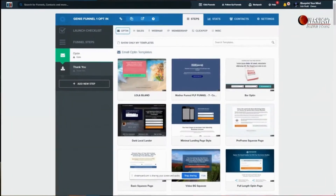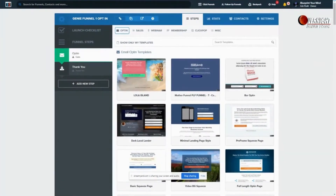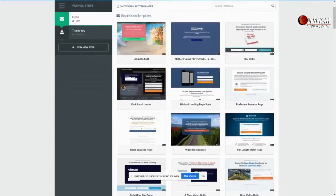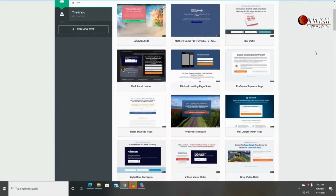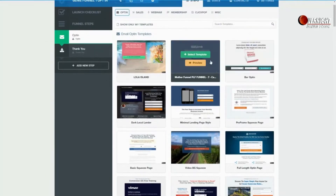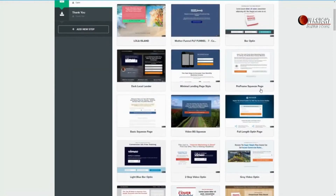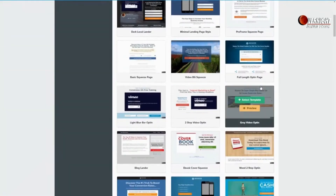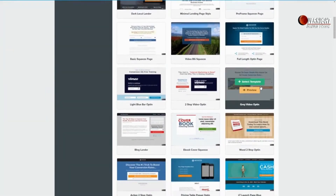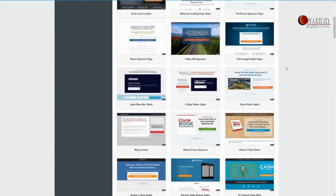All right guys, now we're going to choose a template for our opt-in page. ClickFunnels provides you with a lot of templates that you can use — different selections. You don't have to make your funnels complicated. You can use any template that you would like; it doesn't really matter. It's all about your creativity. If you're not that creative, going with a basic simple template is fine.